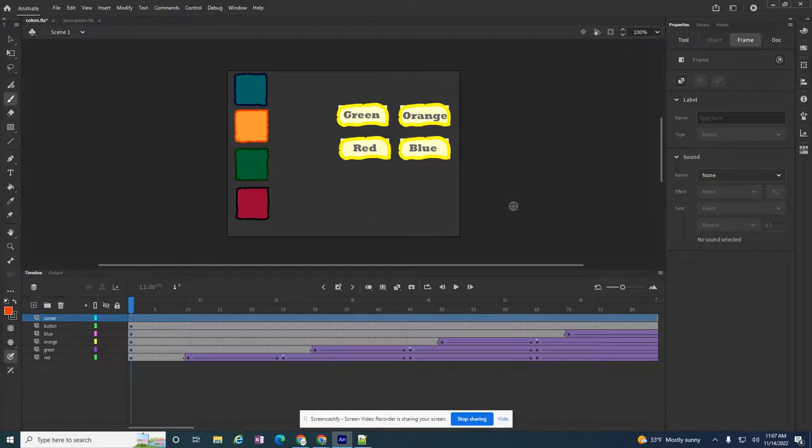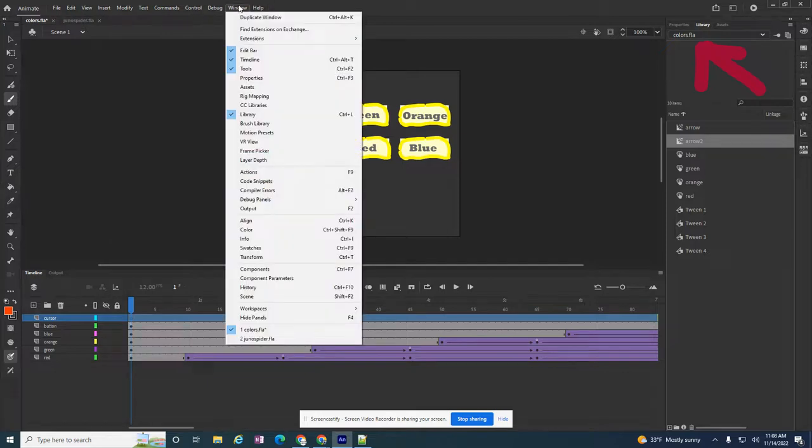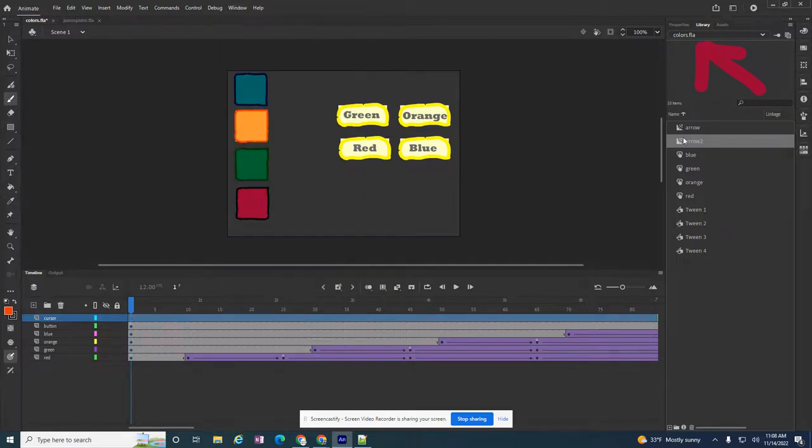And I need to go to my library. Now I have my library. It's right here. But just in case you don't have your library, you can go to Window. Look for your library which will open that up. And I'm gonna drag on this cursor layer. I just want to check one more time on frame one.